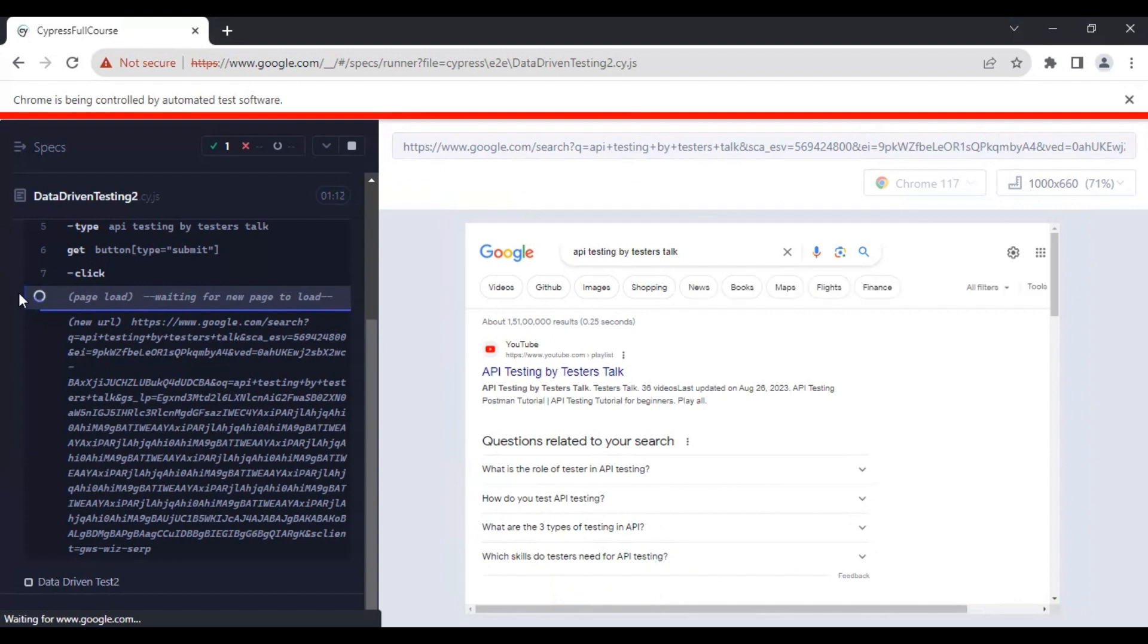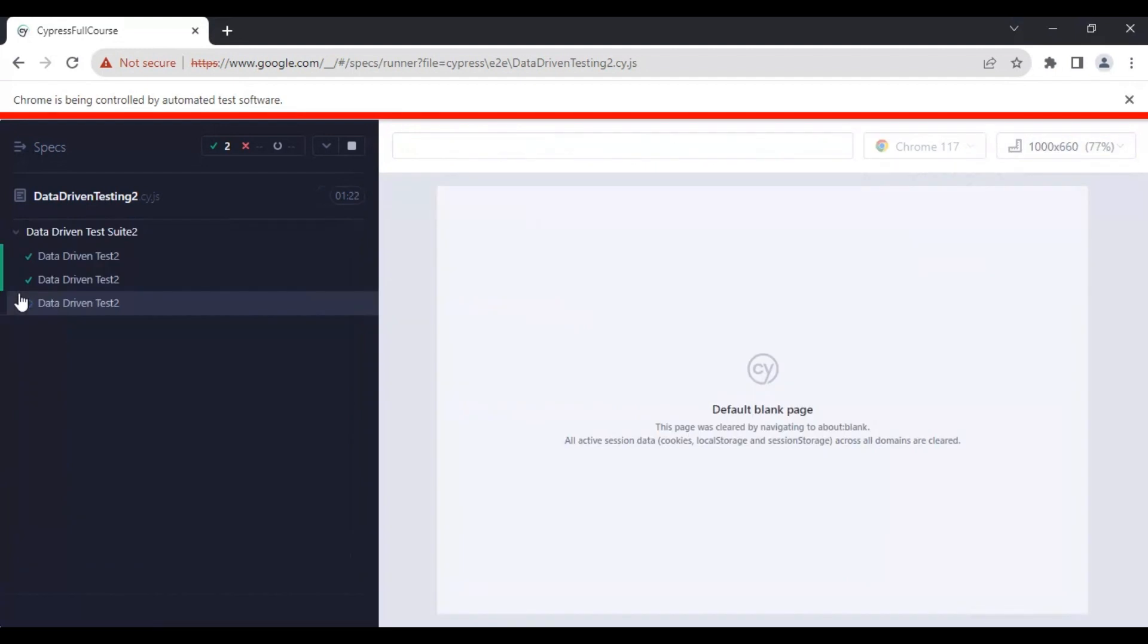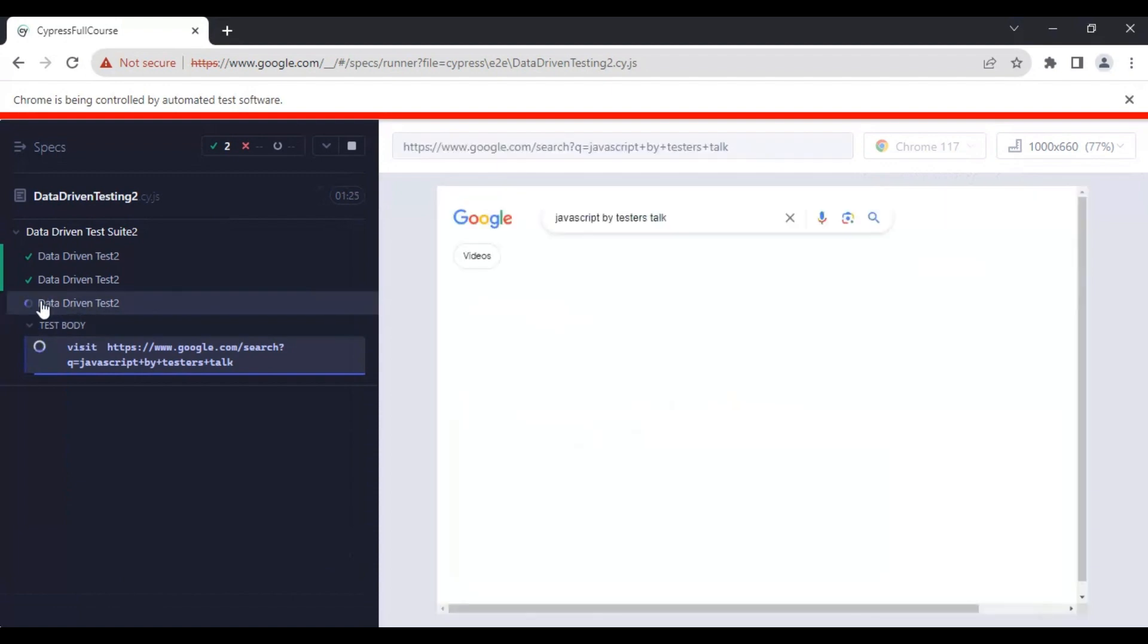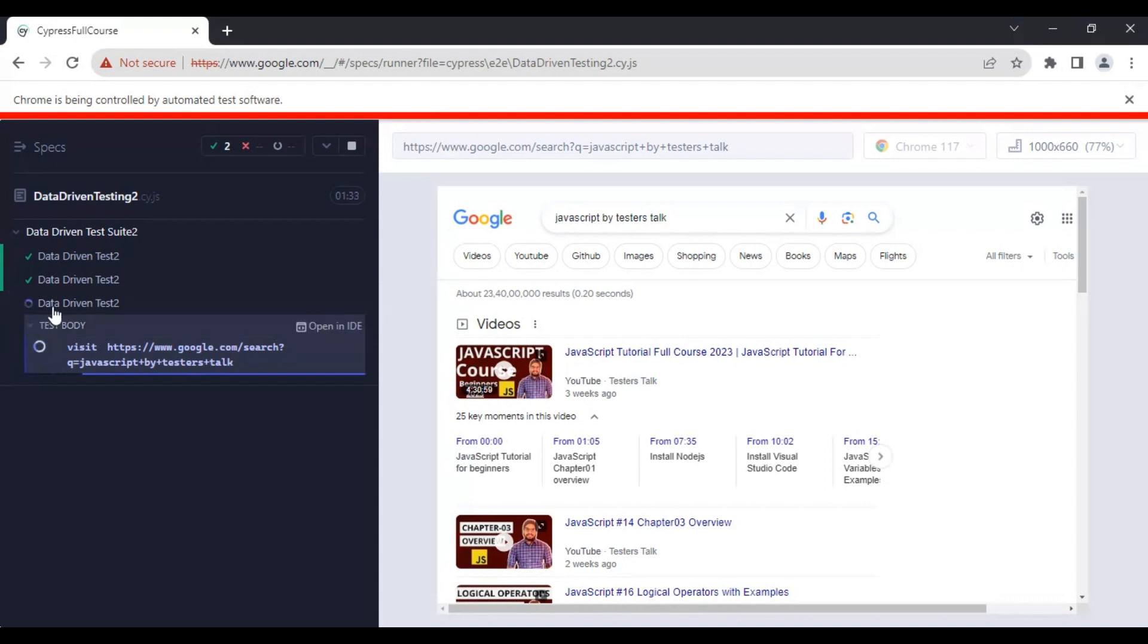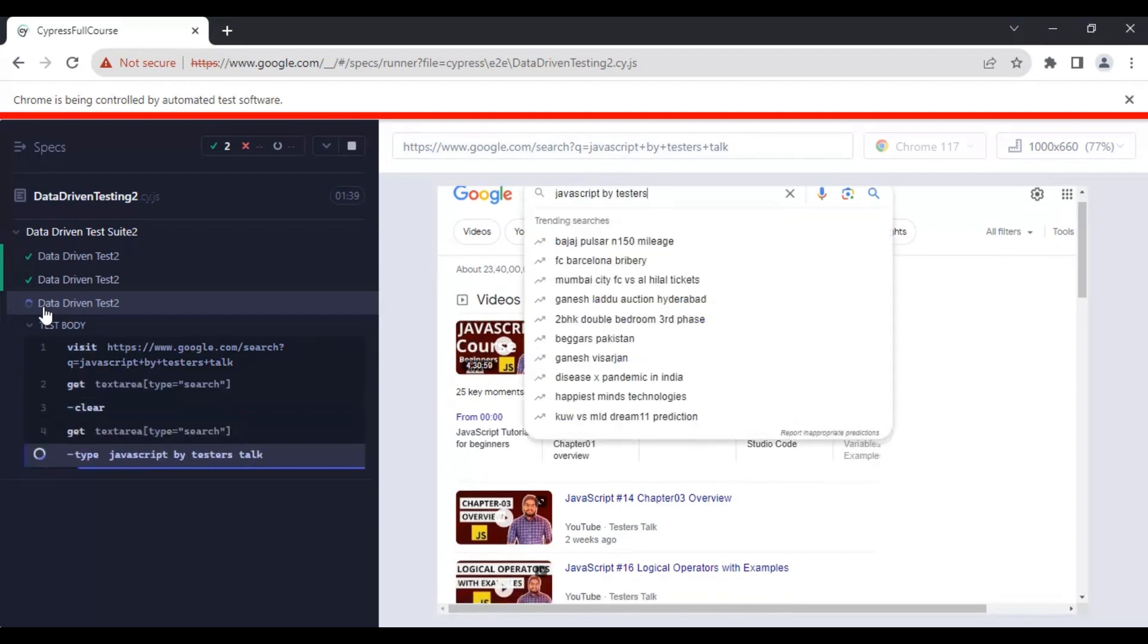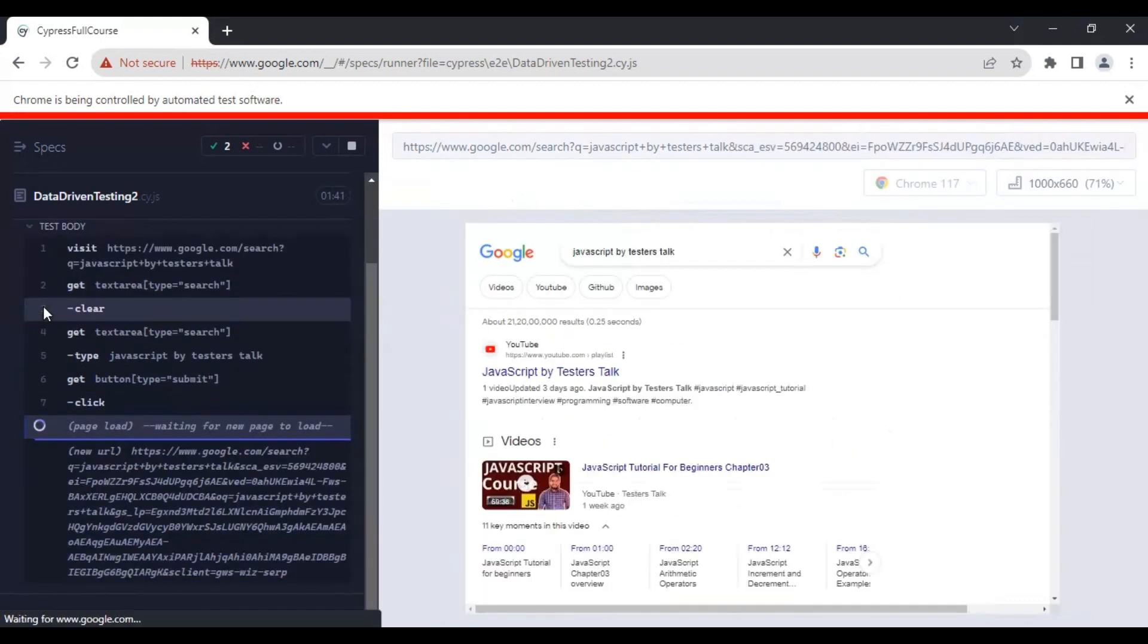It started executing the third time - same test case with the third set of test data. Once the execution is completed, we should be able to see the test execution recorded video.